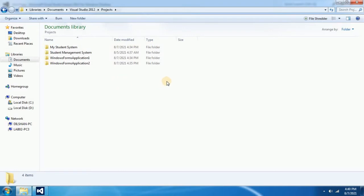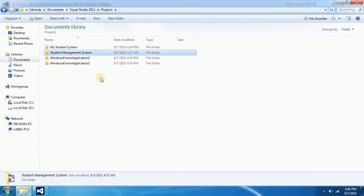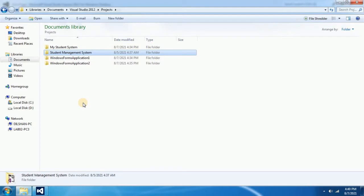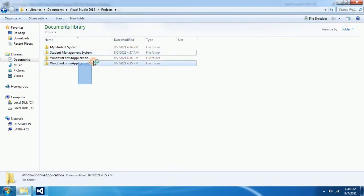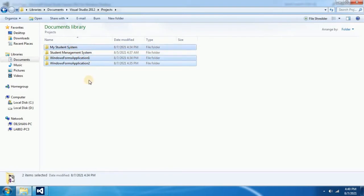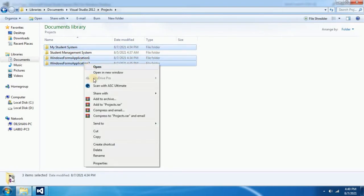Student management system is my original project and I don't want the other projects. Therefore I have to delete these projects. To do that I am going to select unwanted projects, then you can right click and delete.